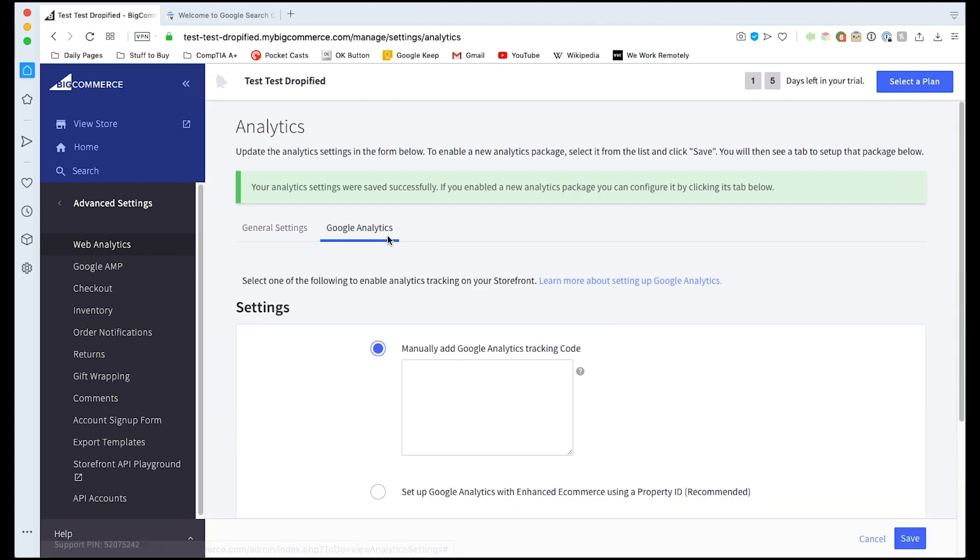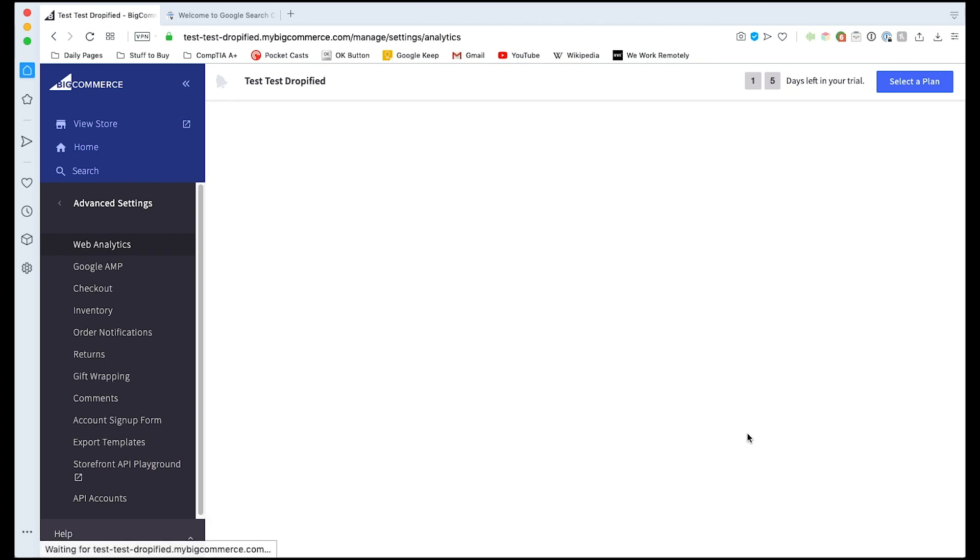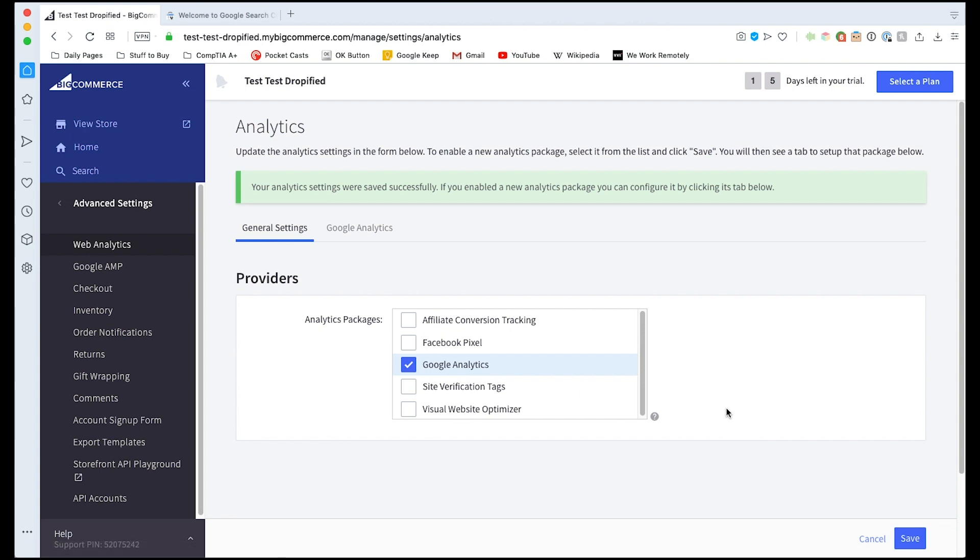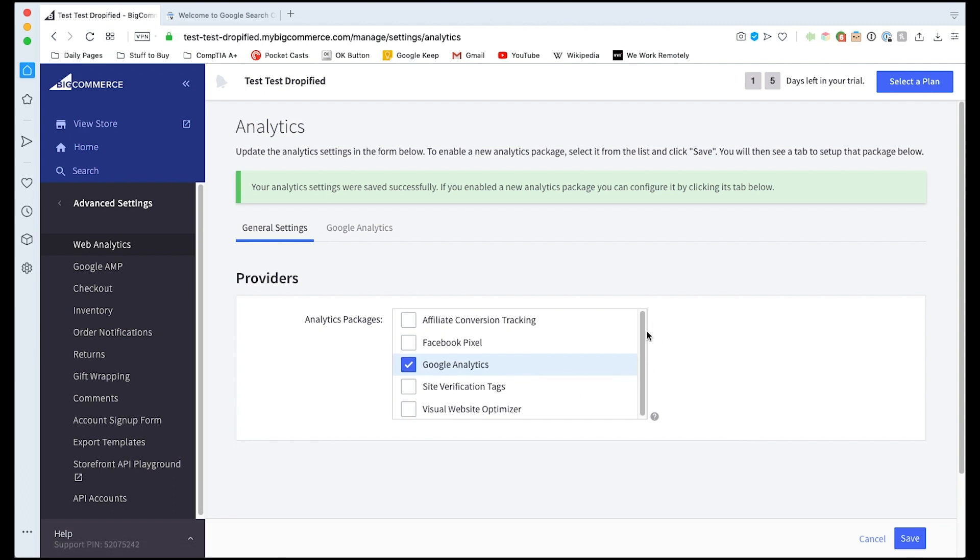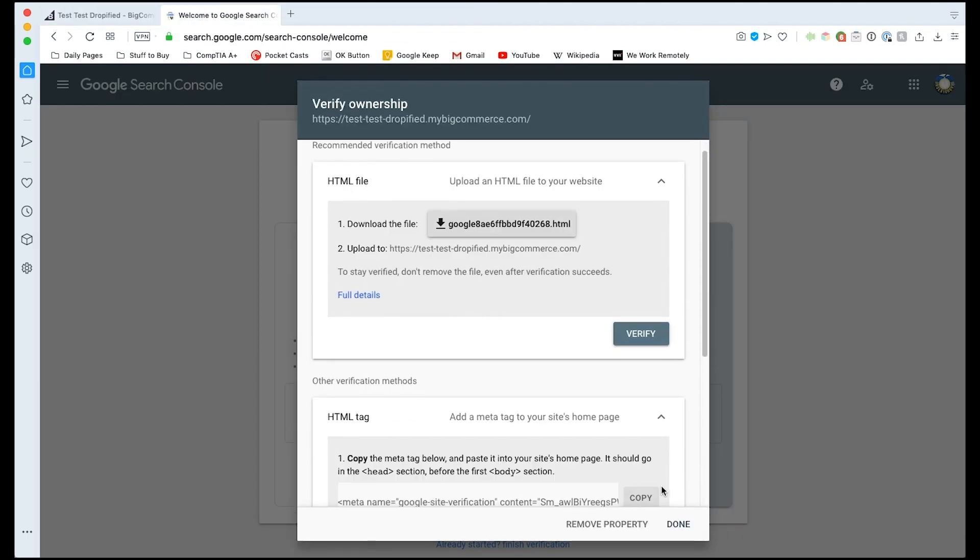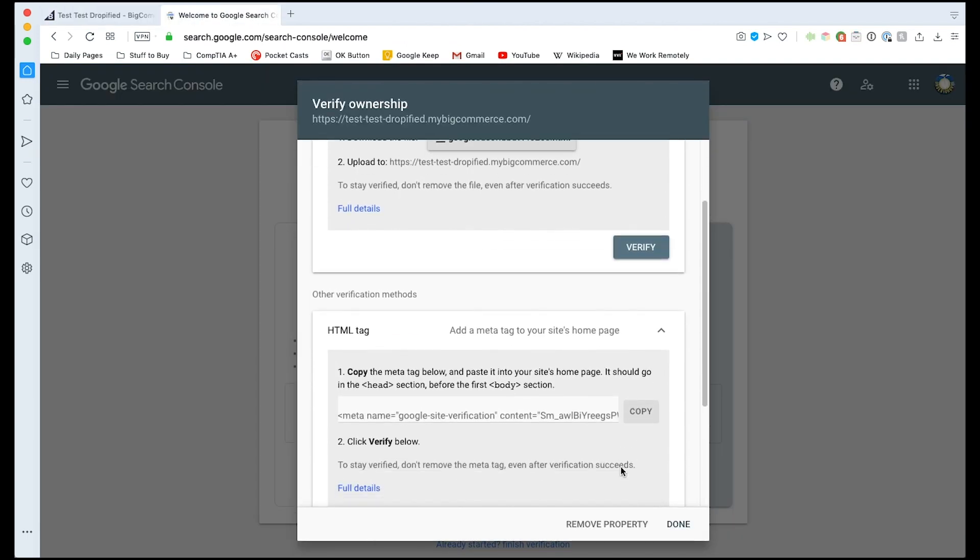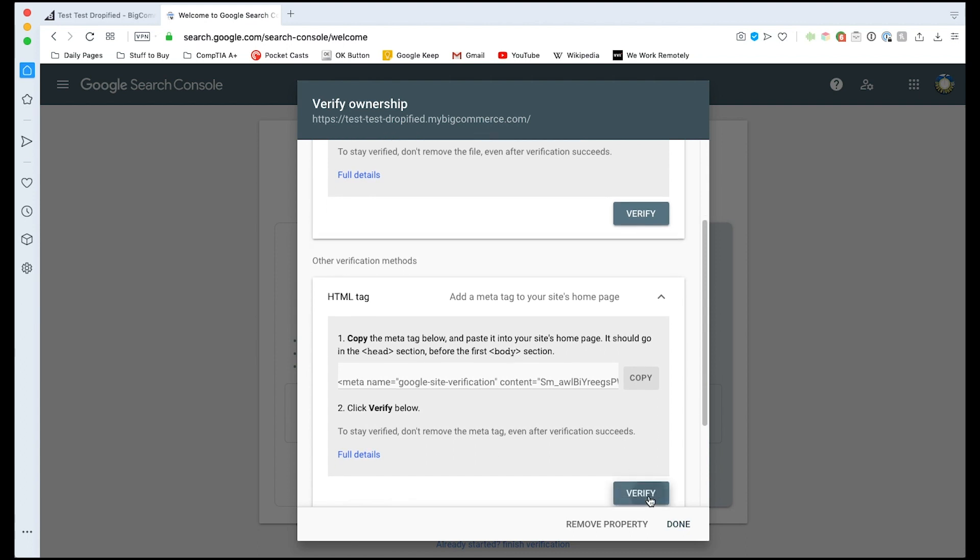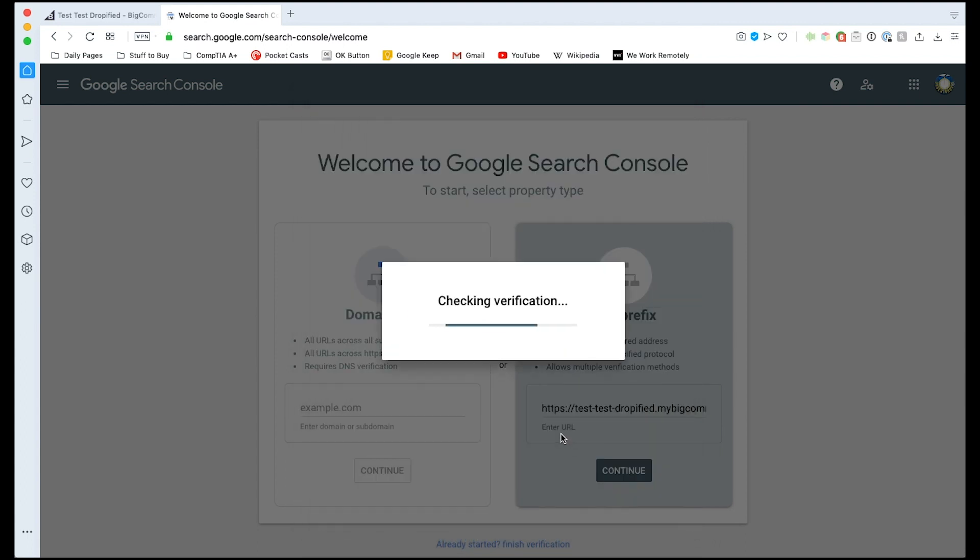That's going to present a new tab and we're just going to paste that code into that dialog box. We're going to press save and then we go back to the search console. We press the HTML tag tab again and press verify.